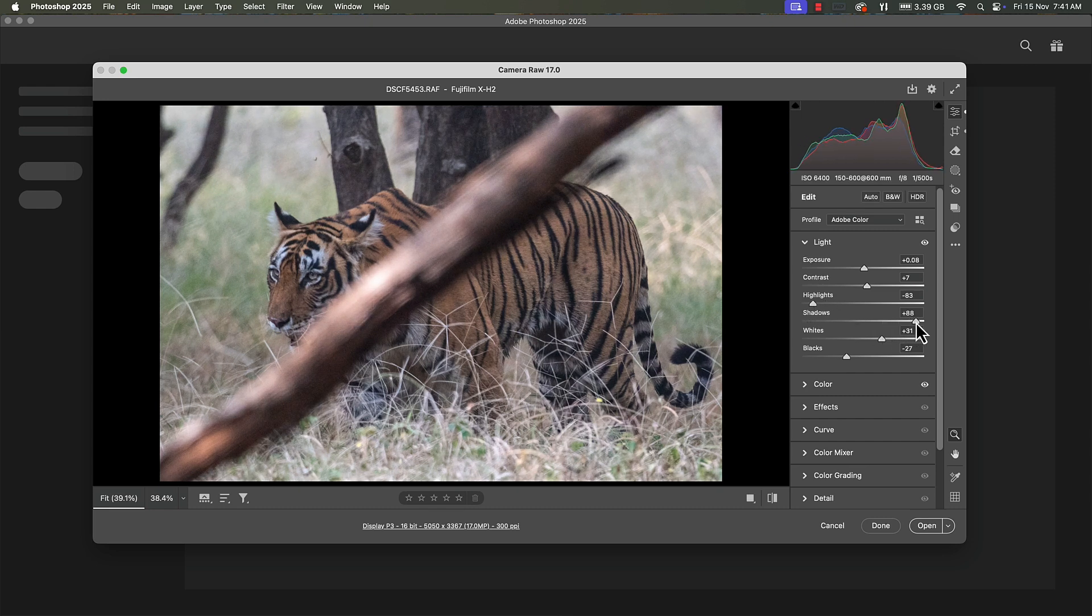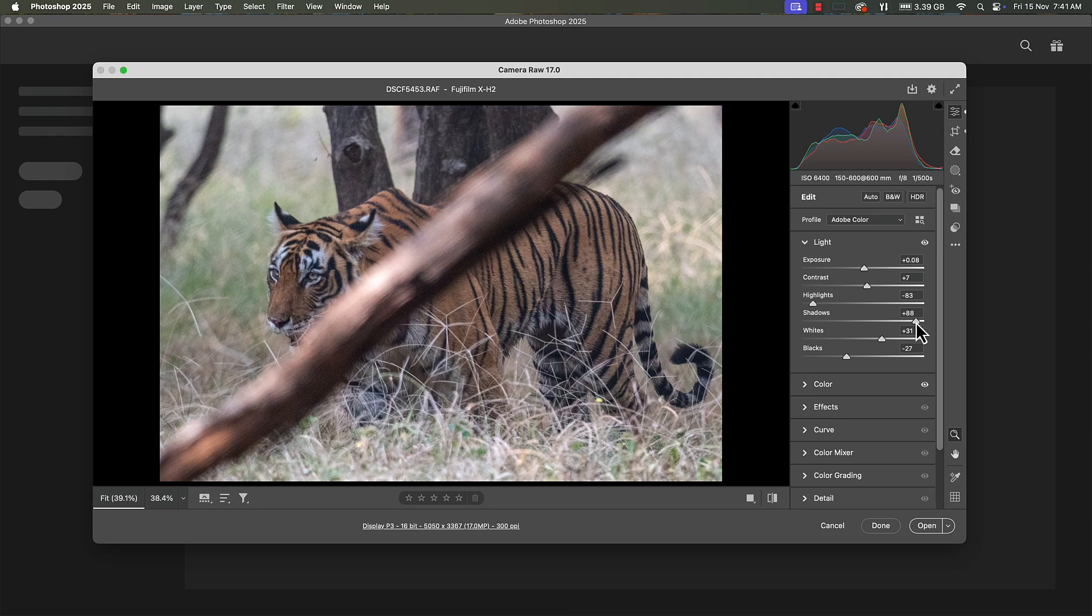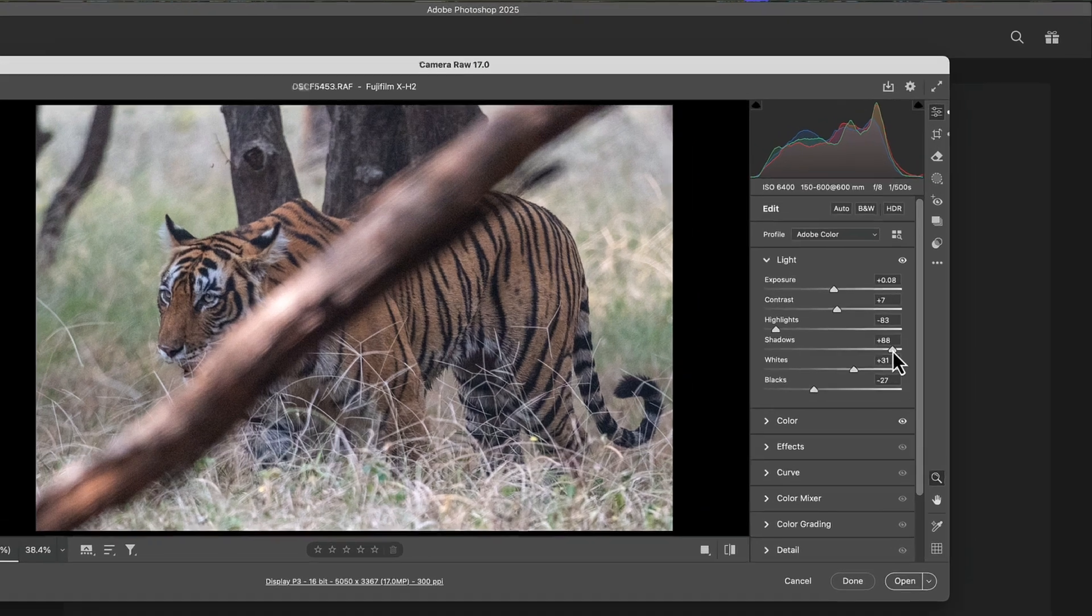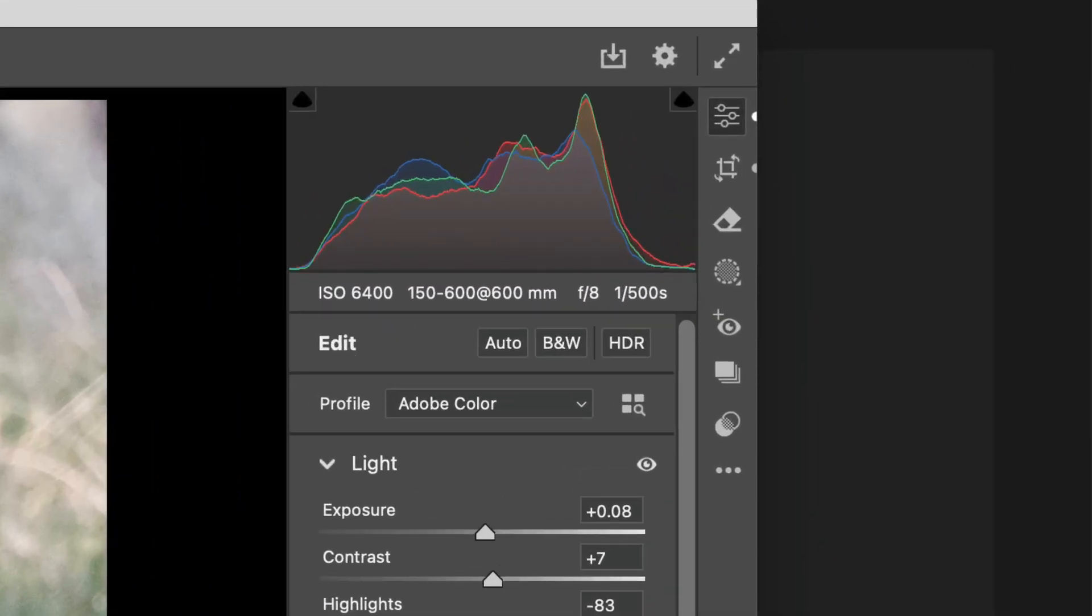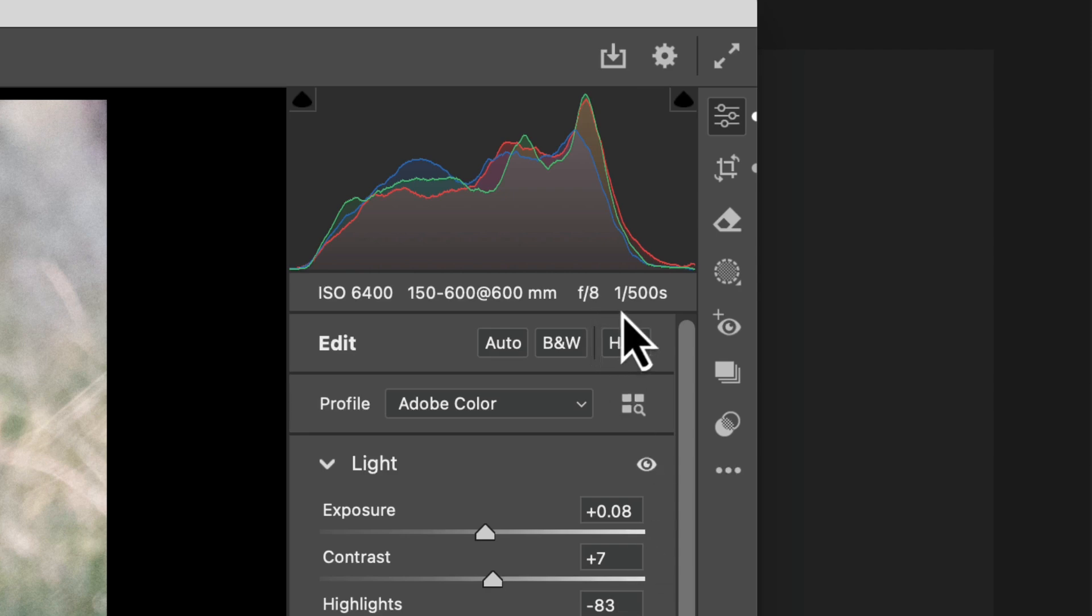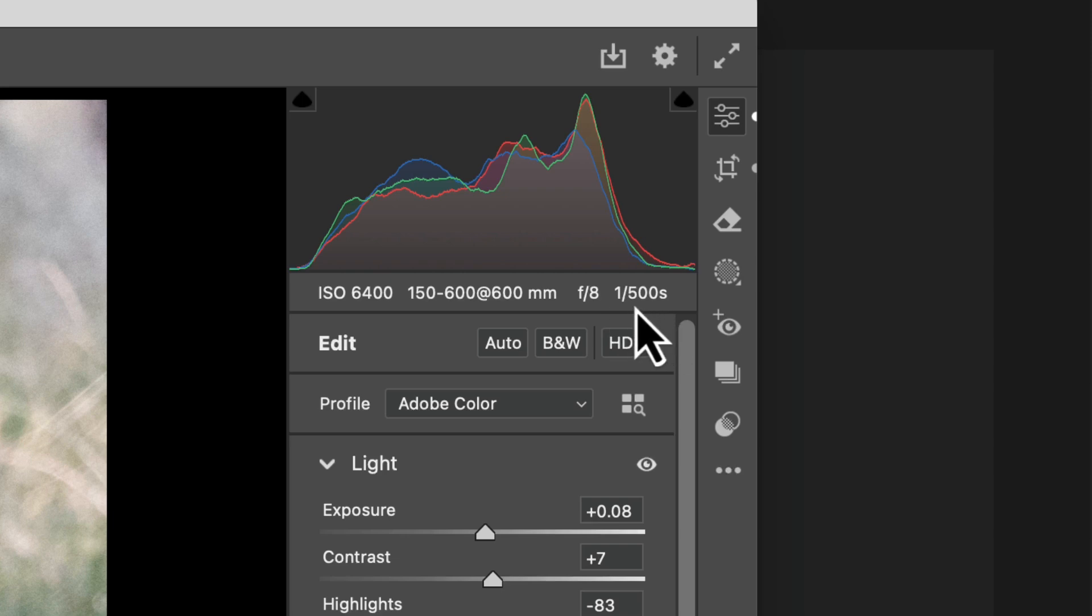Another thing about this place was that the canopy on top of the trees was quite dense and therefore very less light was coming in. This has been clicked at ISO 6400 at 900mm in APS-C terms, the aperture was f8 and at 1/500 second. This kind of shutter speed is required if you want to freeze motion.